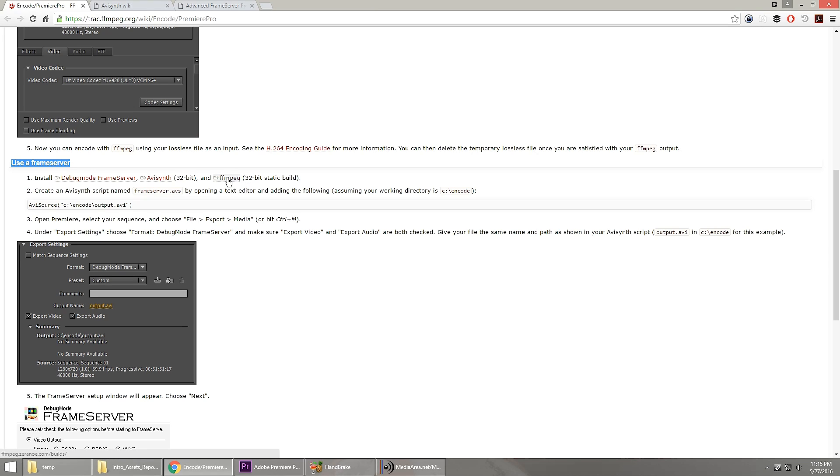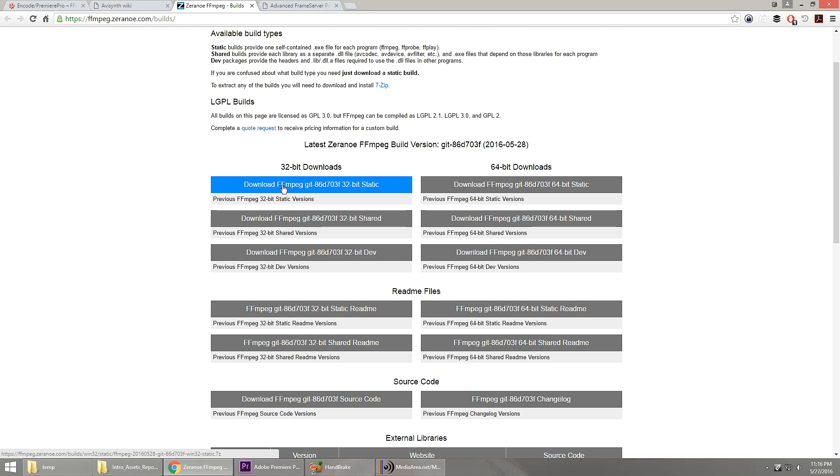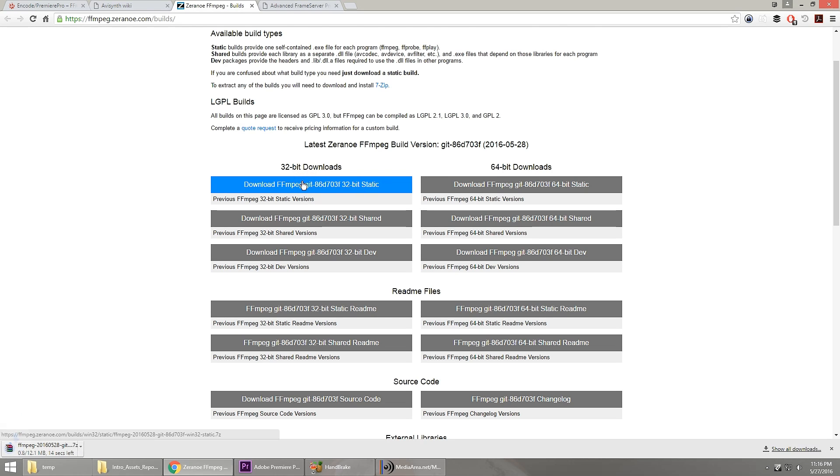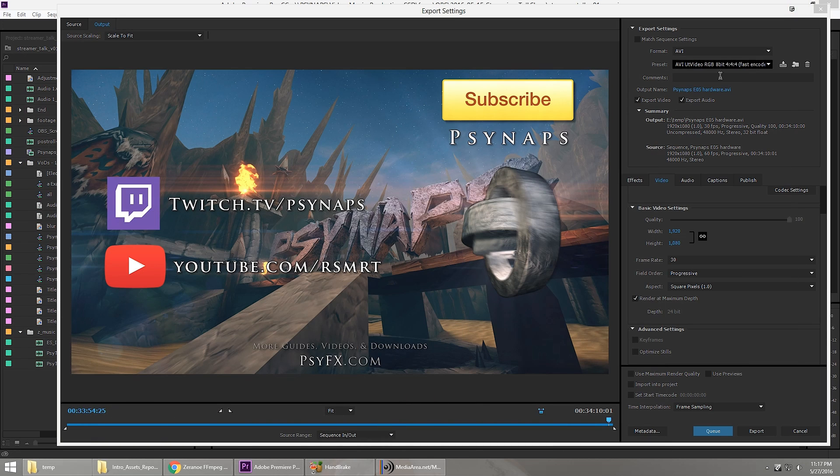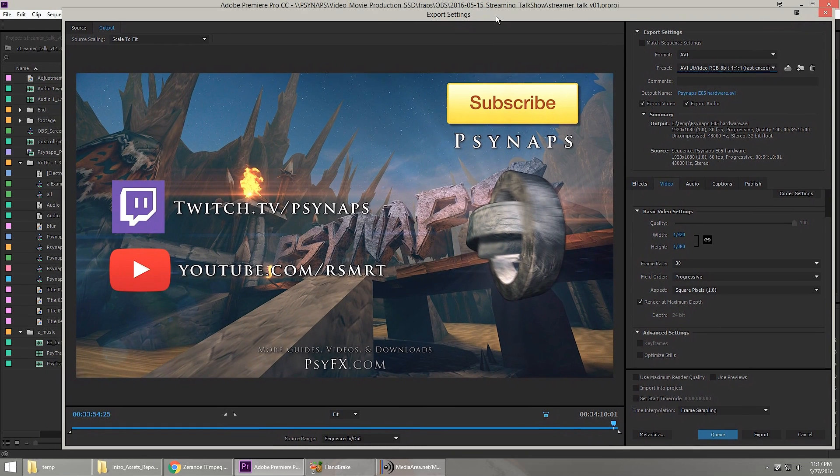And then finally, let's grab FFmpeg. What we're going to do is download the 32-bit version here. Click on that link and it'll download it right to your disk. So now that we've got everything we need, how in the world can we set this up?